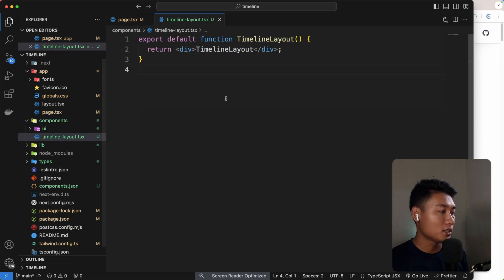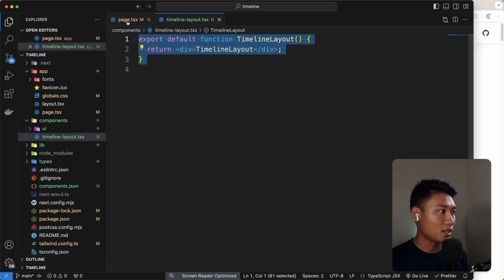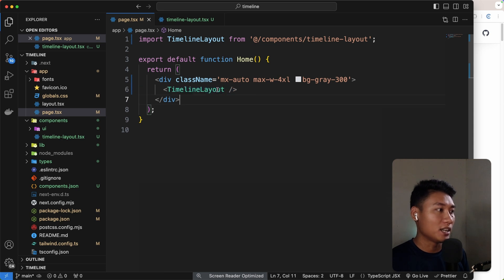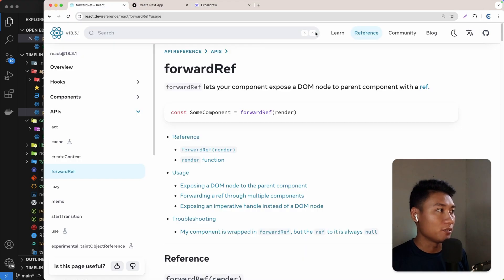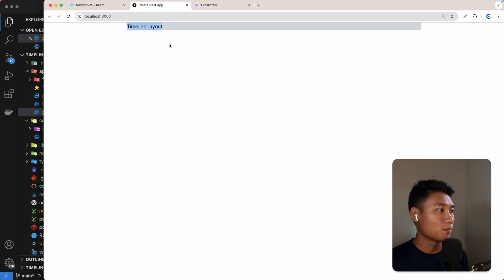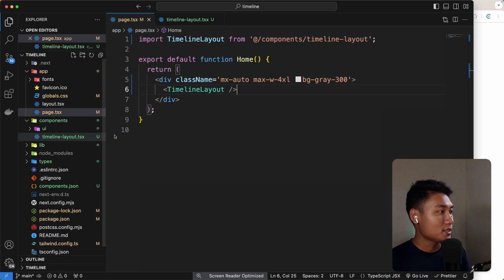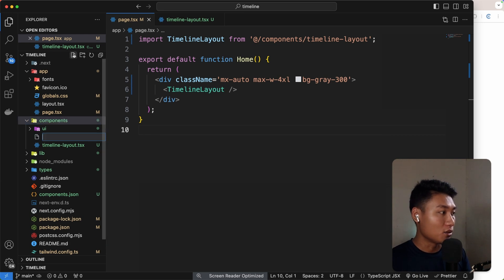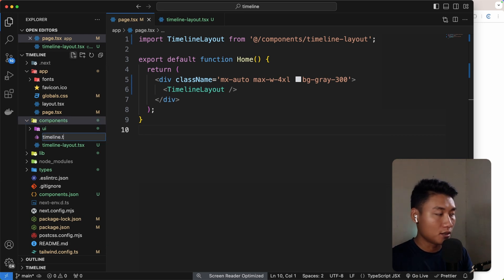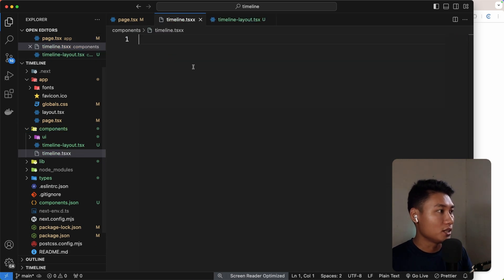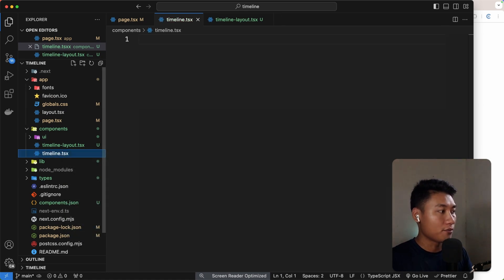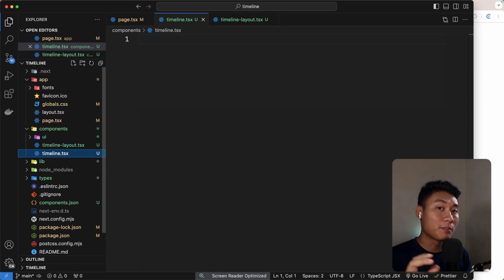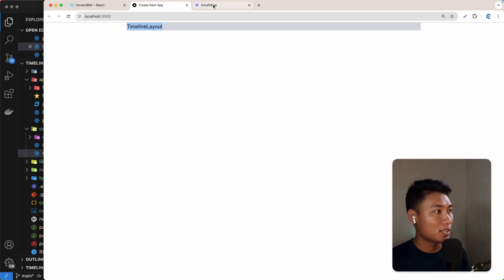After generating a Next.js project and installing shadcn/ui, I create a component called timeline layout. This is a simple component — I import it on the page, add a max width and background, and it looks like this. Next, we're going to create another file called timeline.tsx, where I'll create components following best practices similar to how shadcn/ui does it.